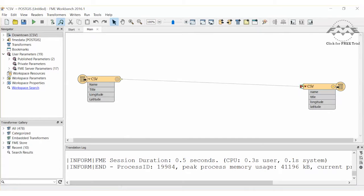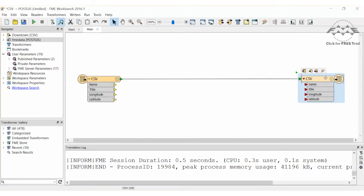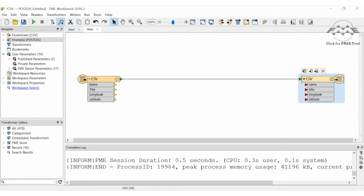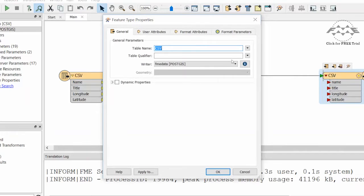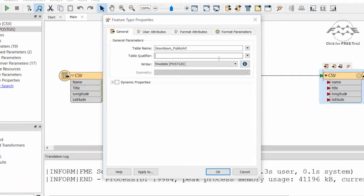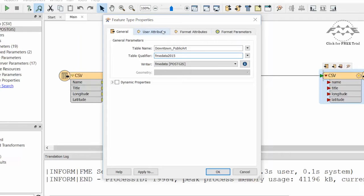Connect the source and destination. Now open the PostGIS destination feature type properties. We will change the table name to Downtown Public Art. We also need to set the table qualifier to our schema FME Data 2015.